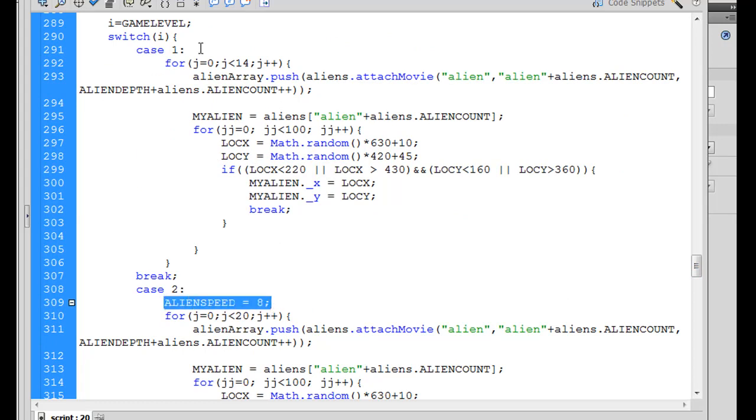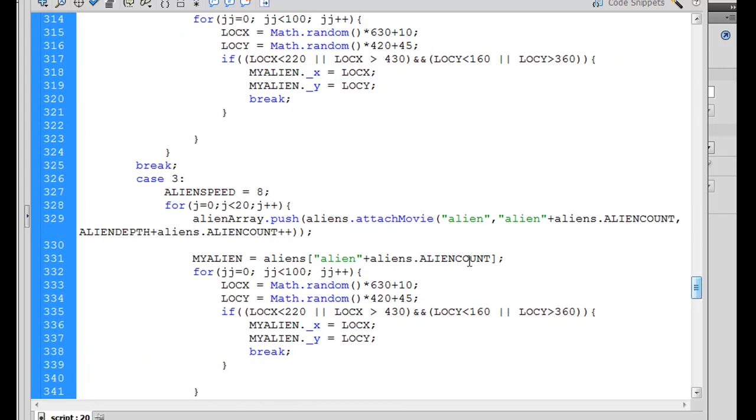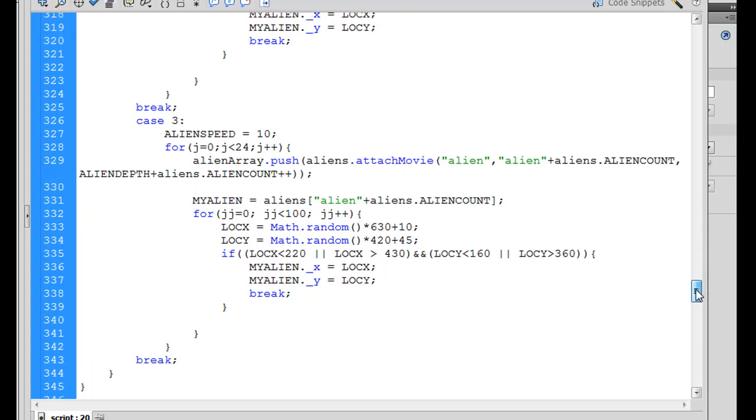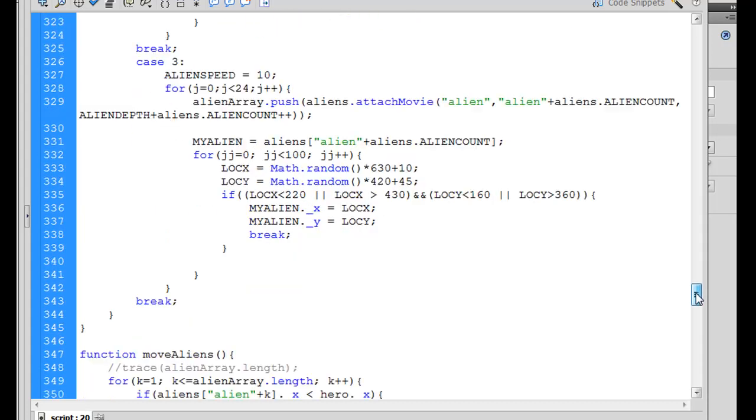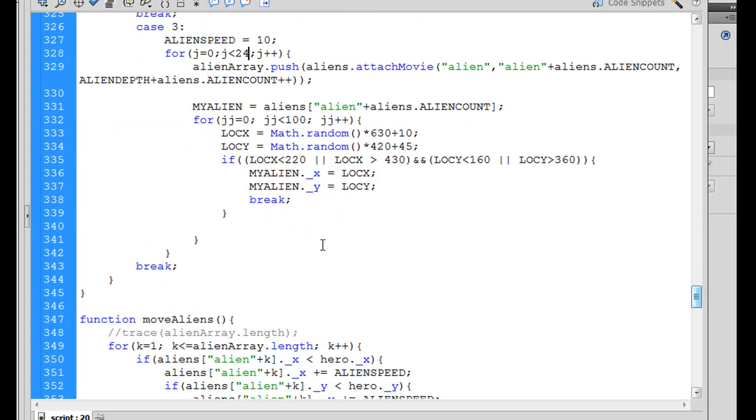Now the default AlienSpeed variable was 6, so in Case 1, it's the default, which would be 6, but in Case 2, it's 8. So, in Case 3, for instance, we could make it 10, and we could add a few more aliens. So we could change it from 20, we could change it to 24, and so now we would have 4 more aliens, or 4 more enemies, appear on the screen.